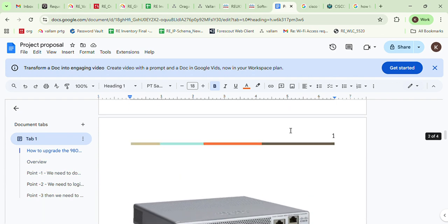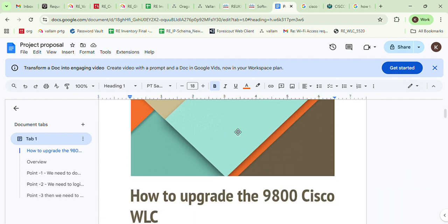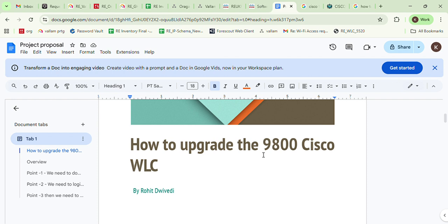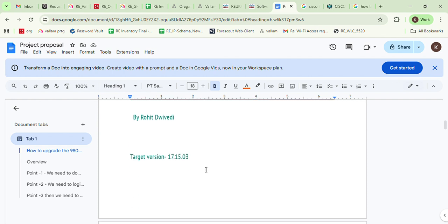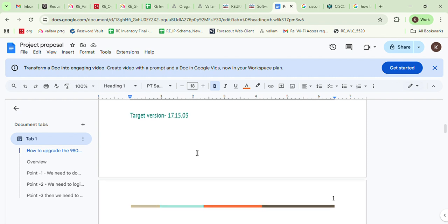Hi friends, good evening and welcome to my YouTube channel. Today I will tell you how to upgrade the Cisco WLC — Cisco 9800 series WLC. Our target version is 17.15.3. In this video I will tell you how to upgrade the Cisco WLC, how to download the IOS image from the Cisco portal, how to upload this IOS image to the WLC, and then how to upgrade the WLC.